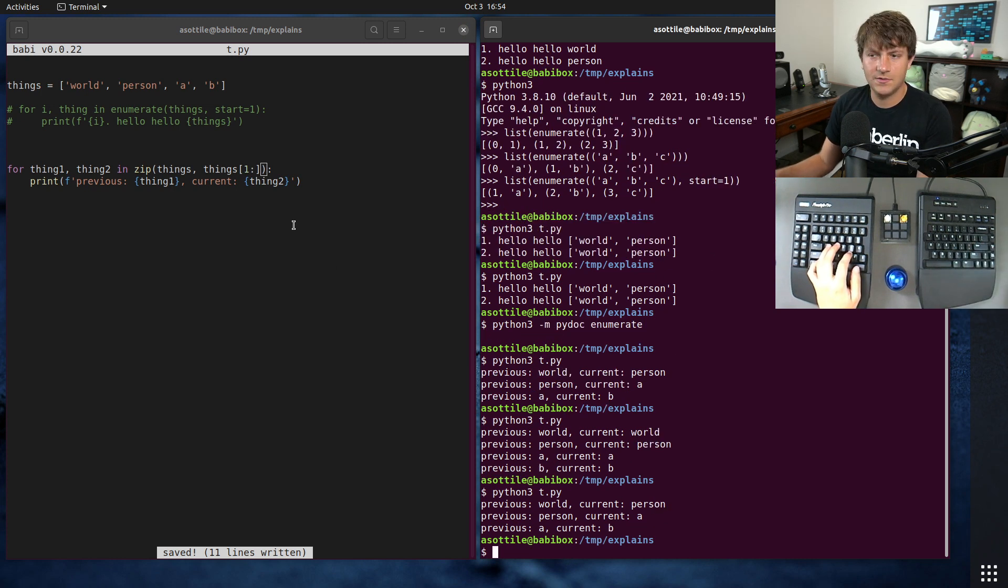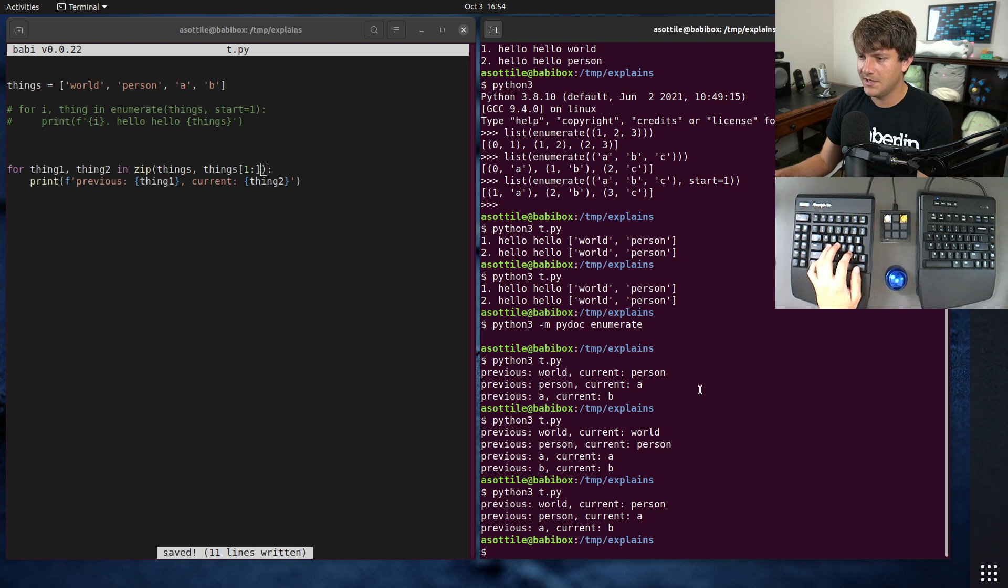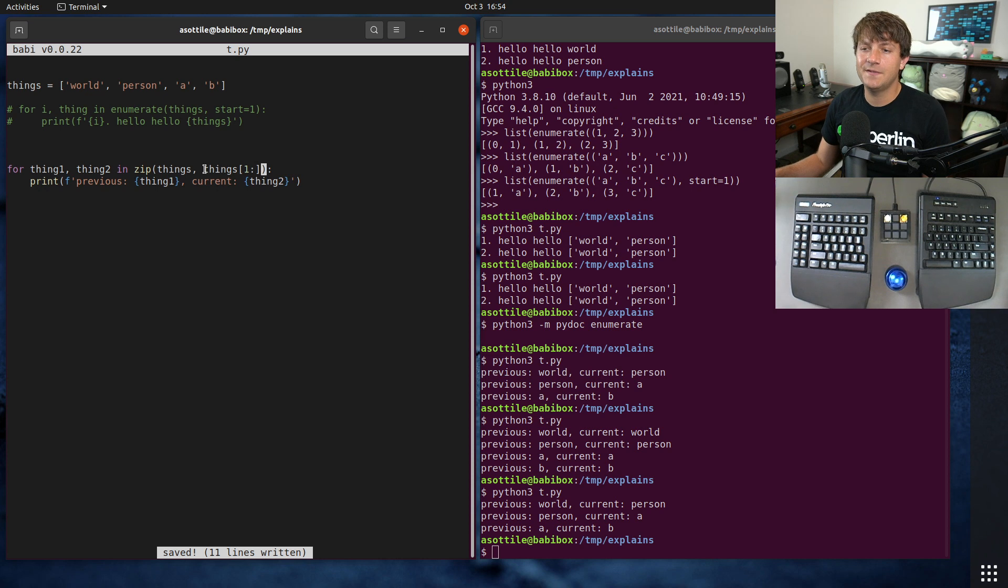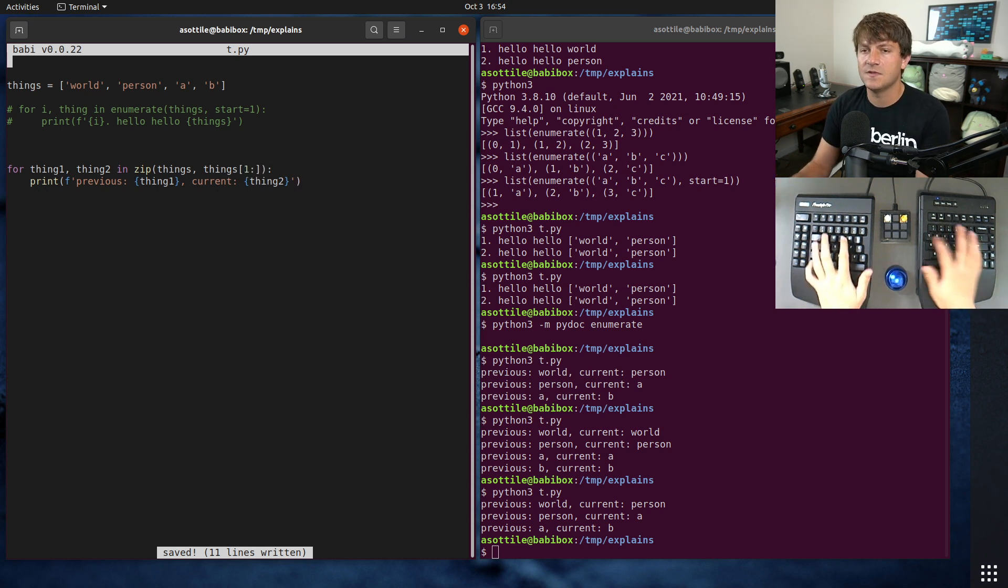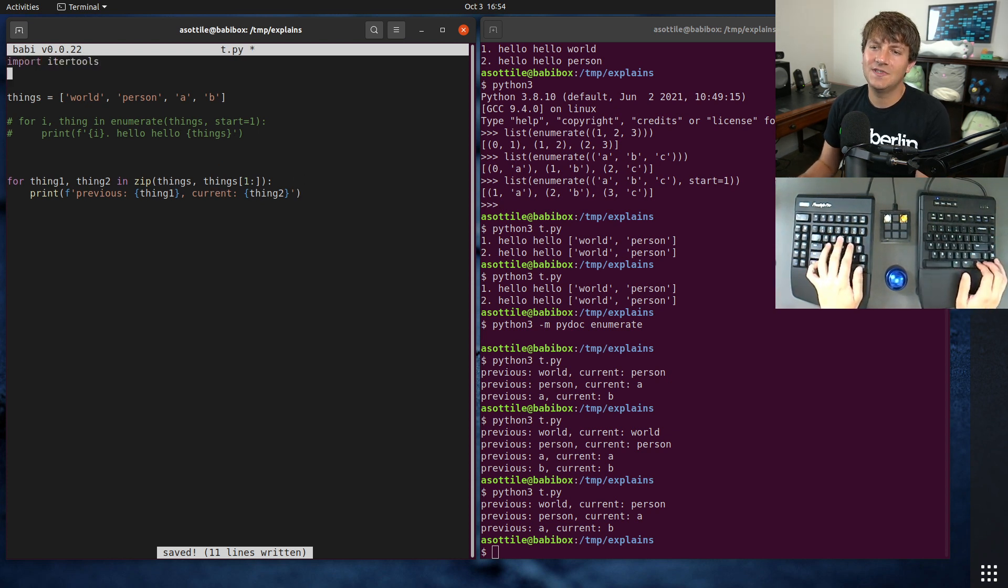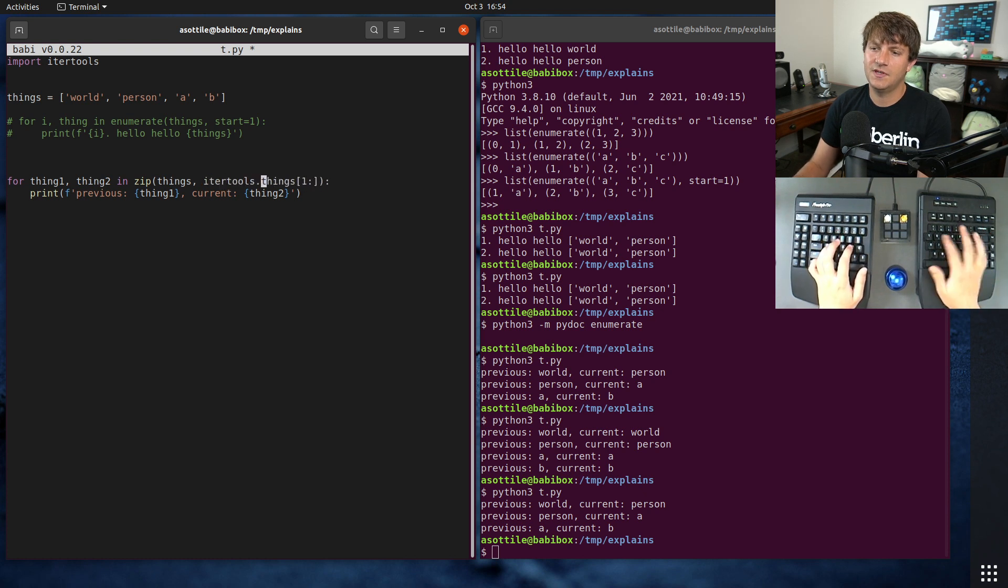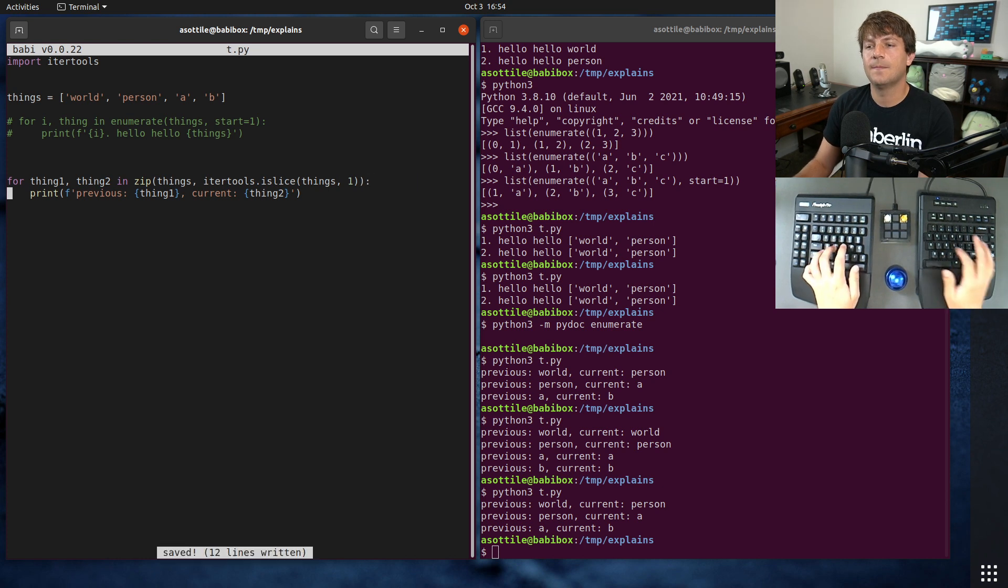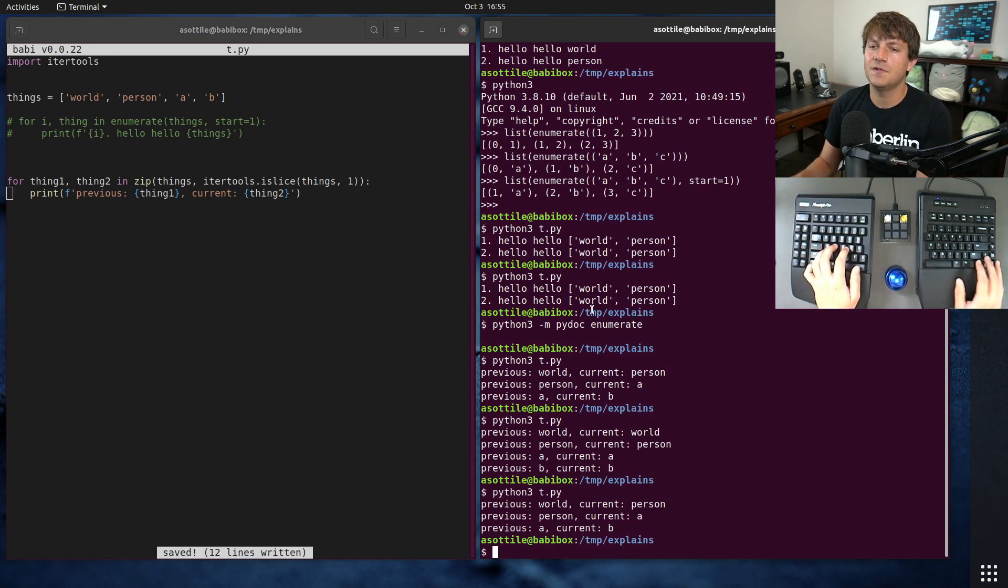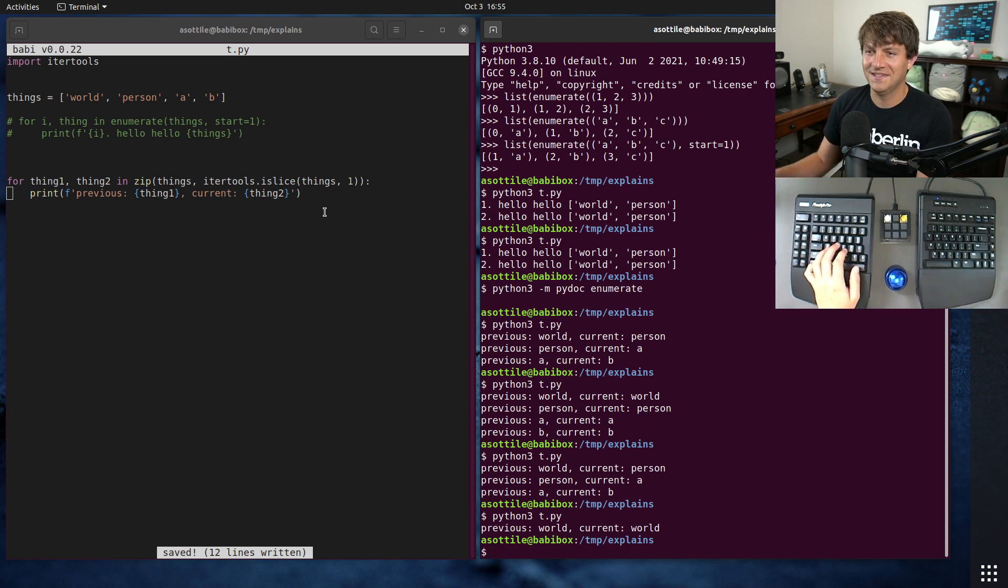Previous world, current person - is that what we had up here? Yeah. So this works. It's a little bit wasteful because this builds a whole temporary list from this slice. And so you might want to use something like itertools, itertools.islice things one. This will drop the first element for you.